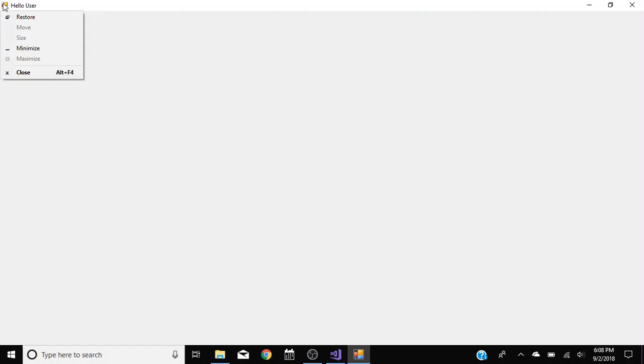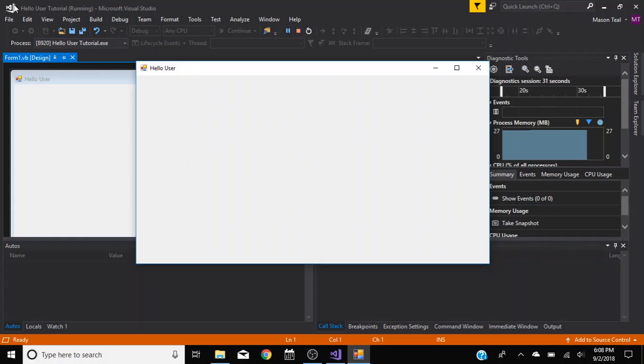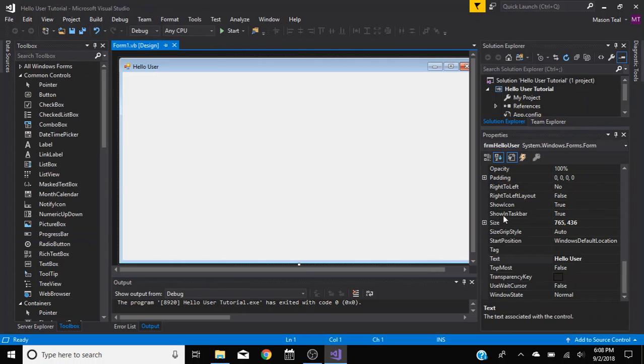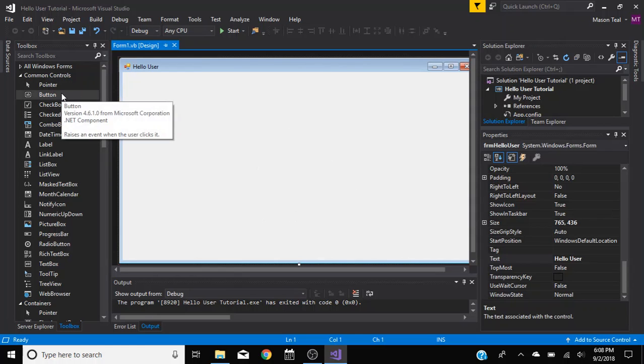This is like a little icon you can make your own. Like if you look up here, see how Visual Basic has, or Visual Studio has their own little icon. I think you can do that, but that's out of the scope of this tutorial.